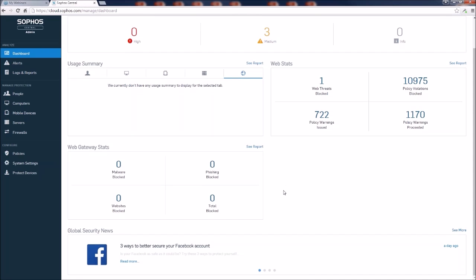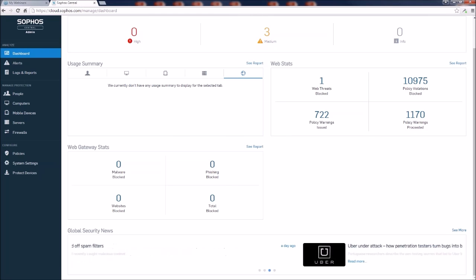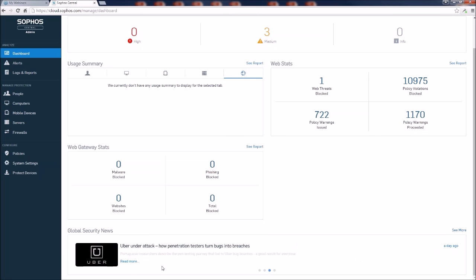Down below here, they've added the cyber threat feed where they maintain looks like four storylines. These are current up to date. If you want more information about any one of these, just feel free to click on the read more hyperlink and read on.